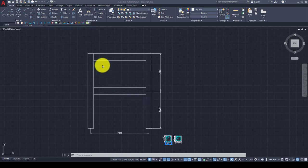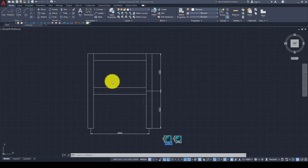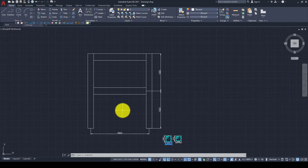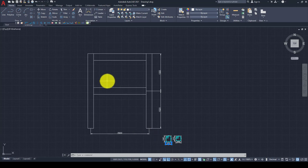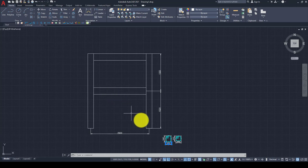Hello everyone, this is another Abaqus tutorial. In this tutorial I'm going to show you how to model a reinforced concrete frame using Abaqus software.